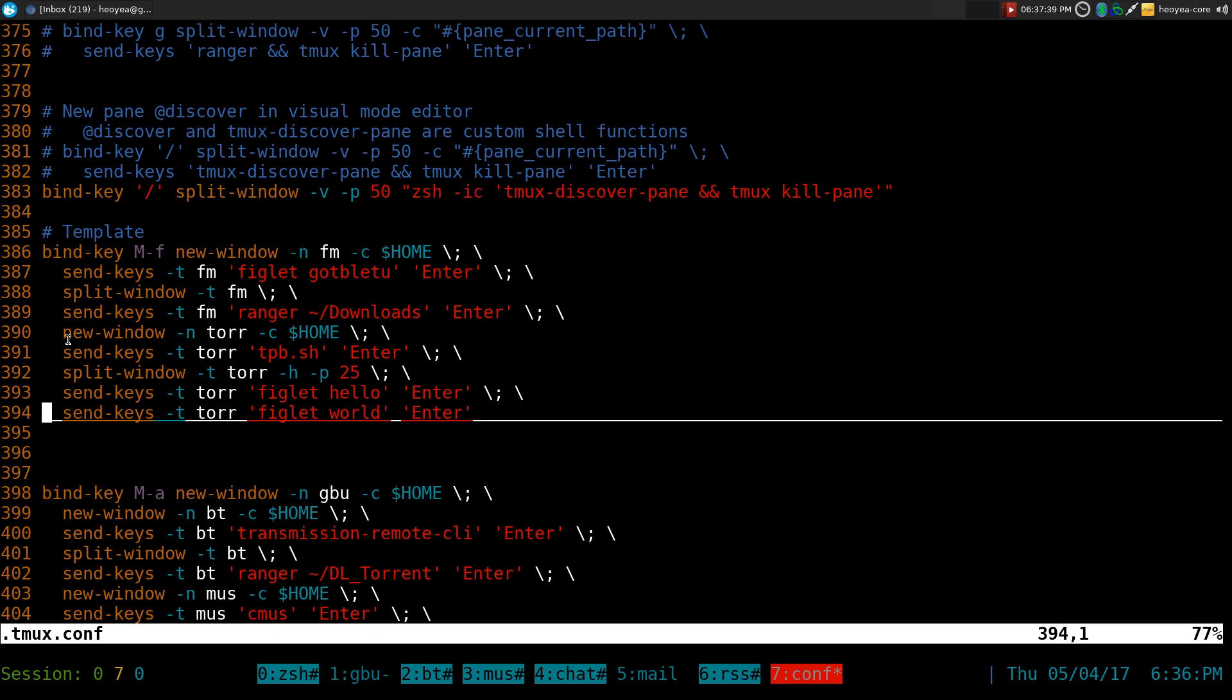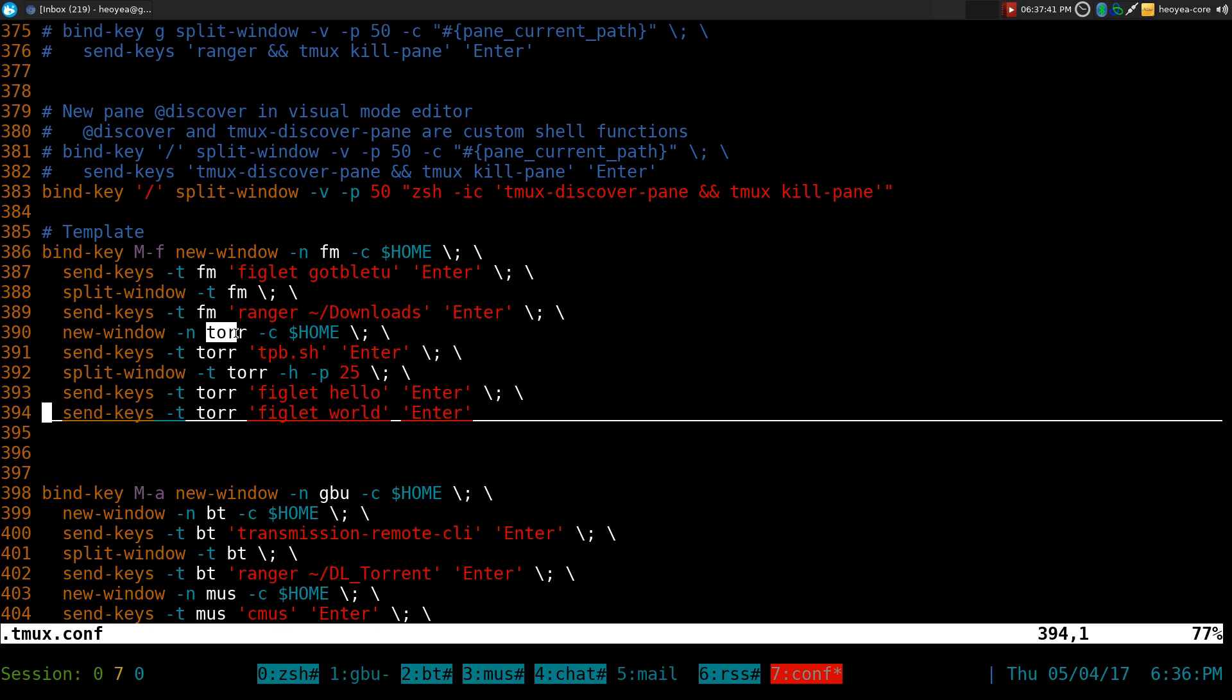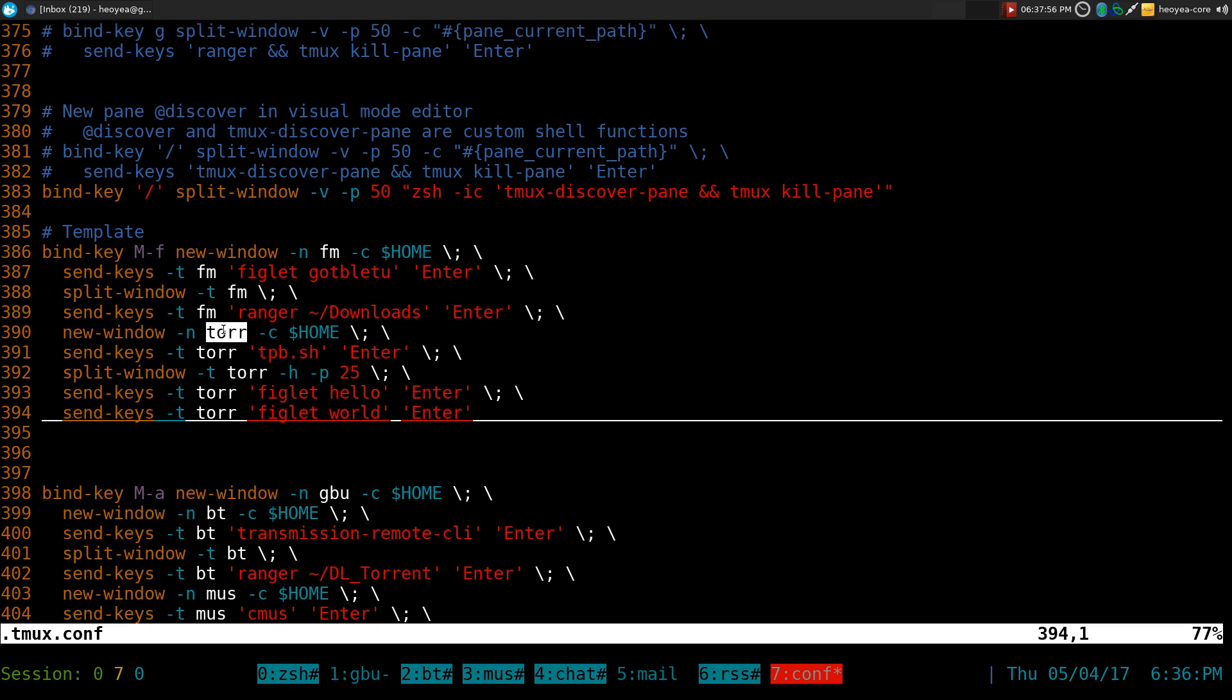So if you made a new window, like this one, it's called Tor, then you would have to tell the send key command to send to that window. Same thing with doing a split window, you have to tell it to go directly to that window that we created and it has to be a specific name.